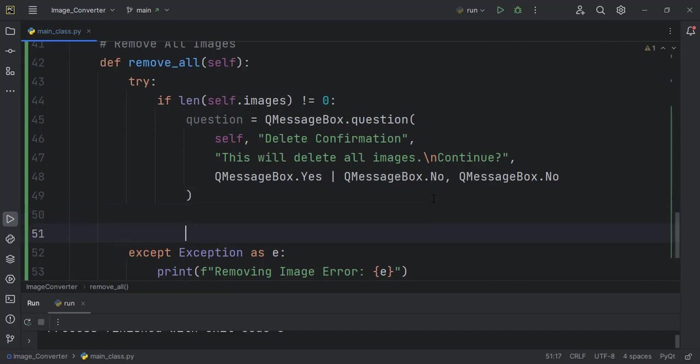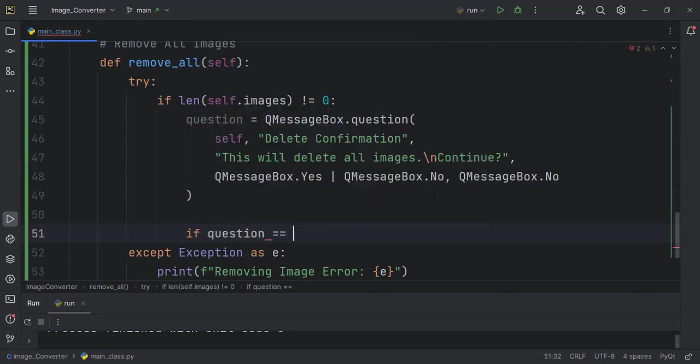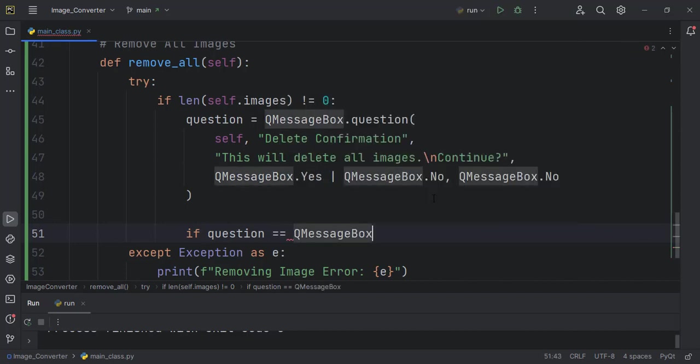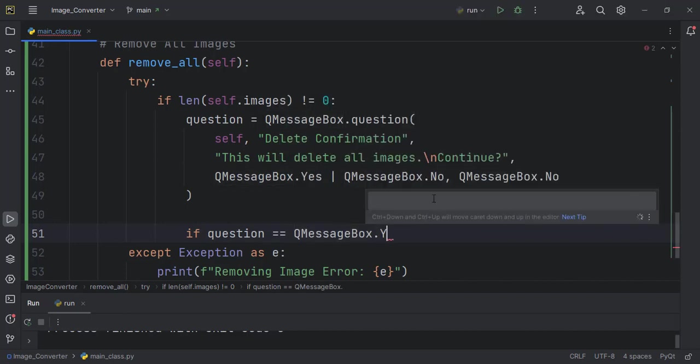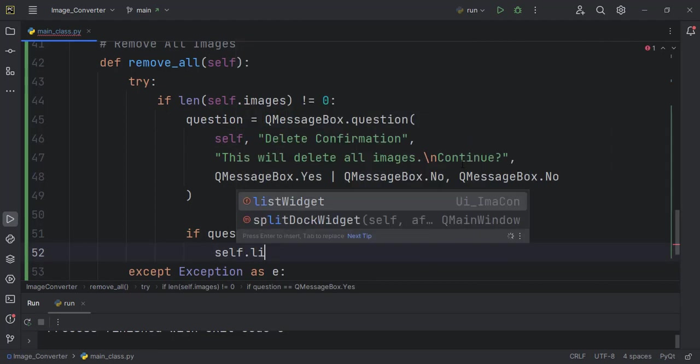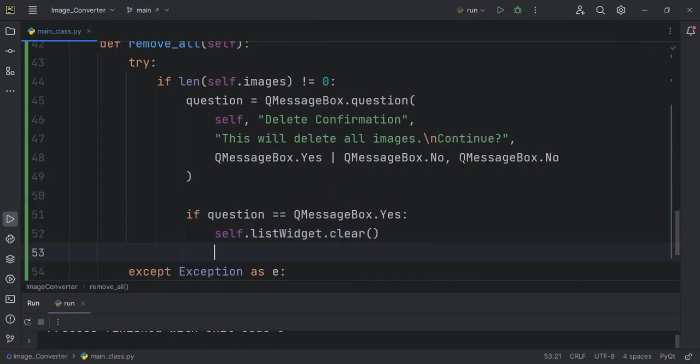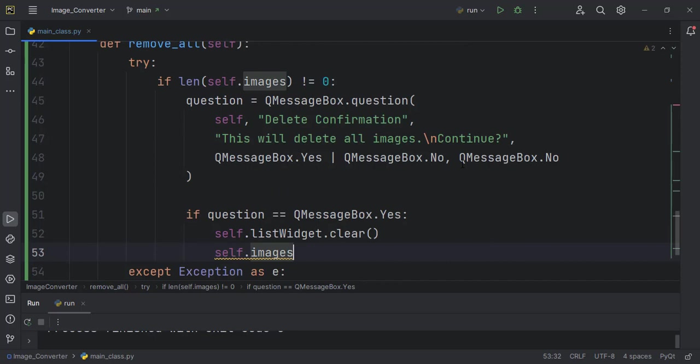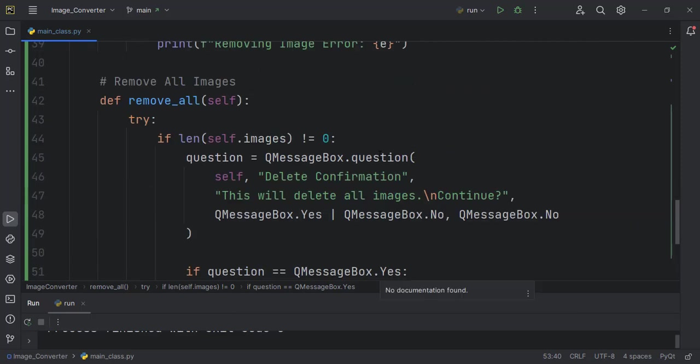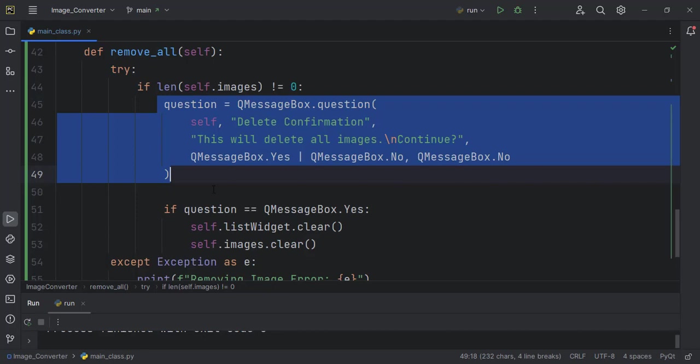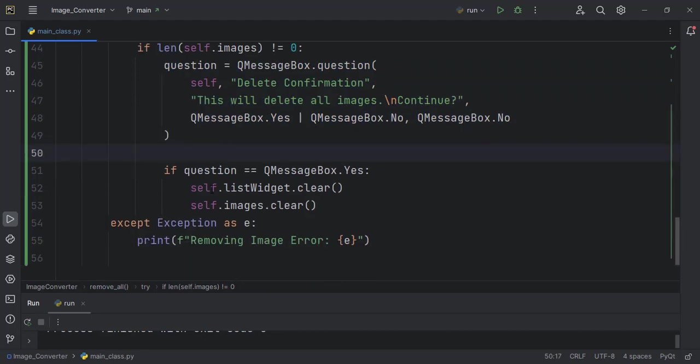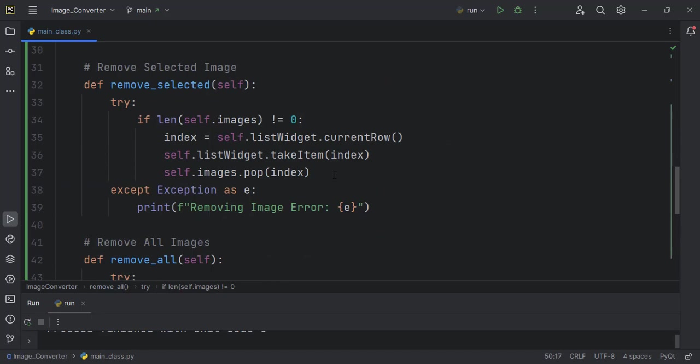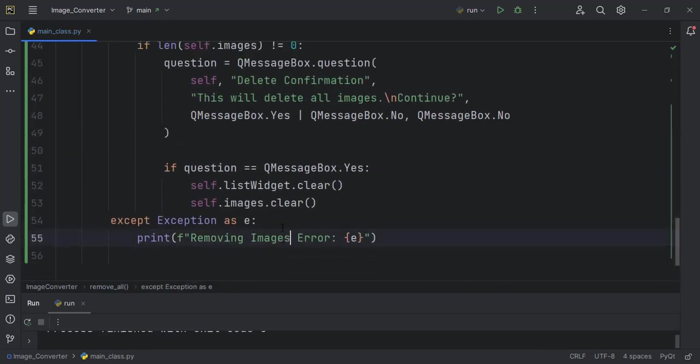And then we come down and perform the check that if question is equal to QMessageBox.Yes, that means if the person chose Yes, then we can carry out the operation of clearing the list widget and then also clearing the images. This one for the remove all first checks, asks the user a question. If the user answers Yes, then it does it. If not, it will not do it. So let's come up here, removing images error, and then create a connection for all of them.